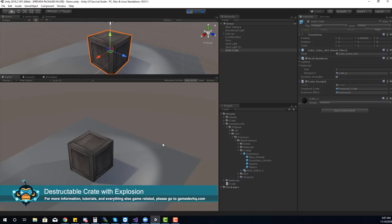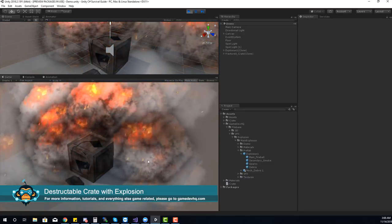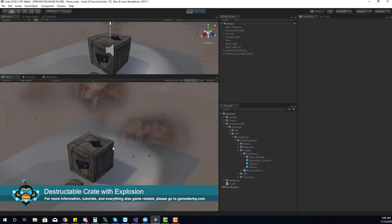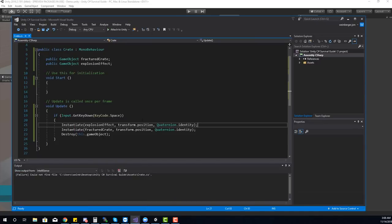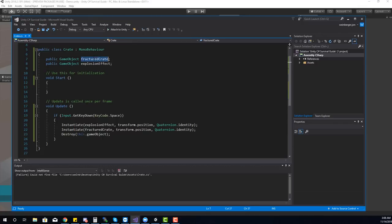When I hit the space key, we get a nice explosion effect — but there was very little damage. Let's add physics forces through code. Because those objects have rigid bodies, I can iterate through each of the fragments and apply a force to the whole crate.